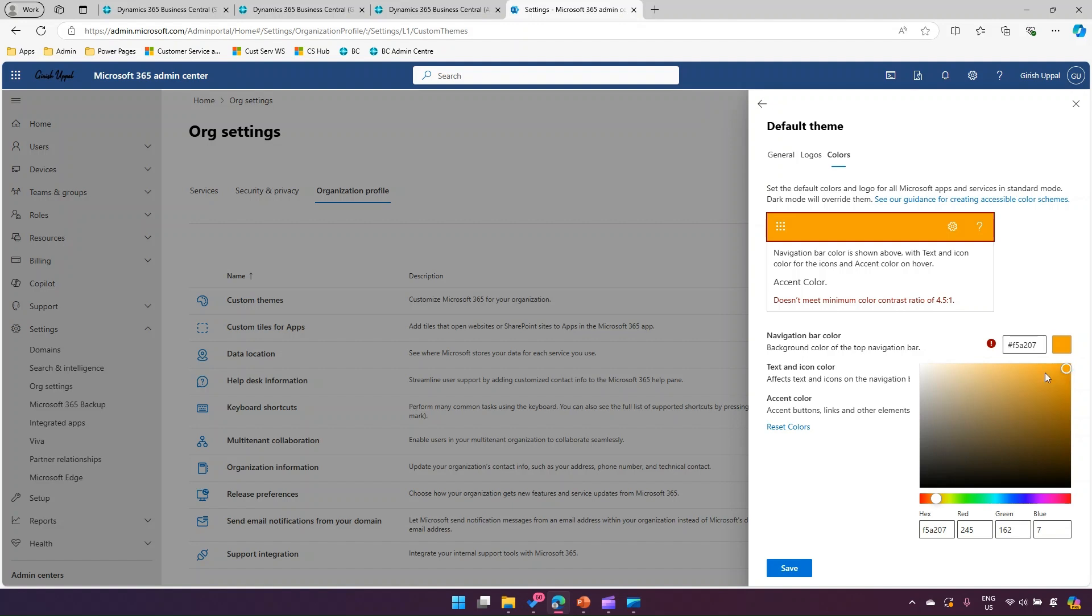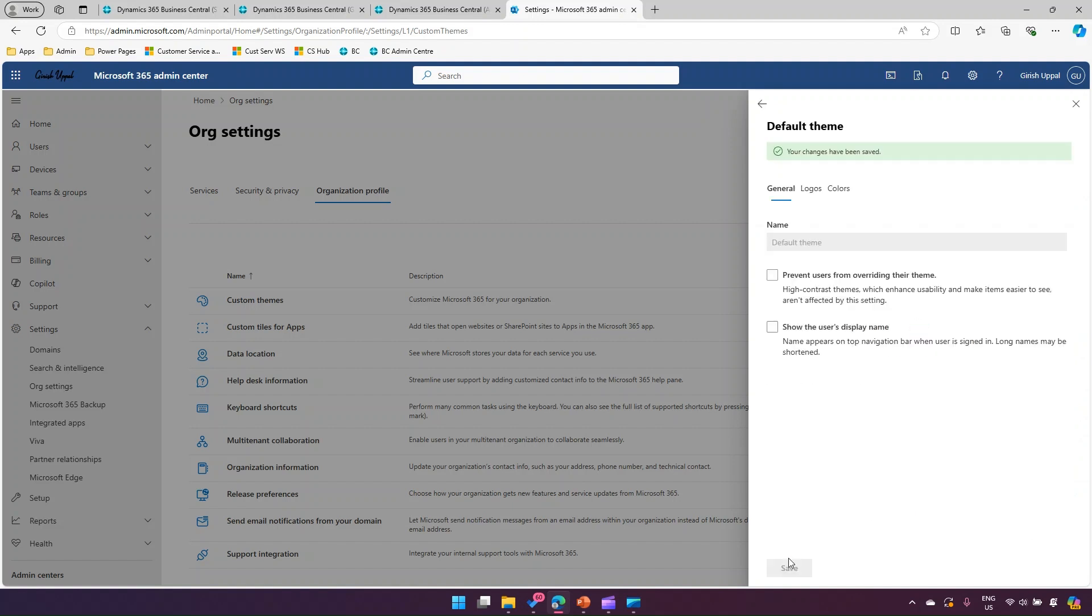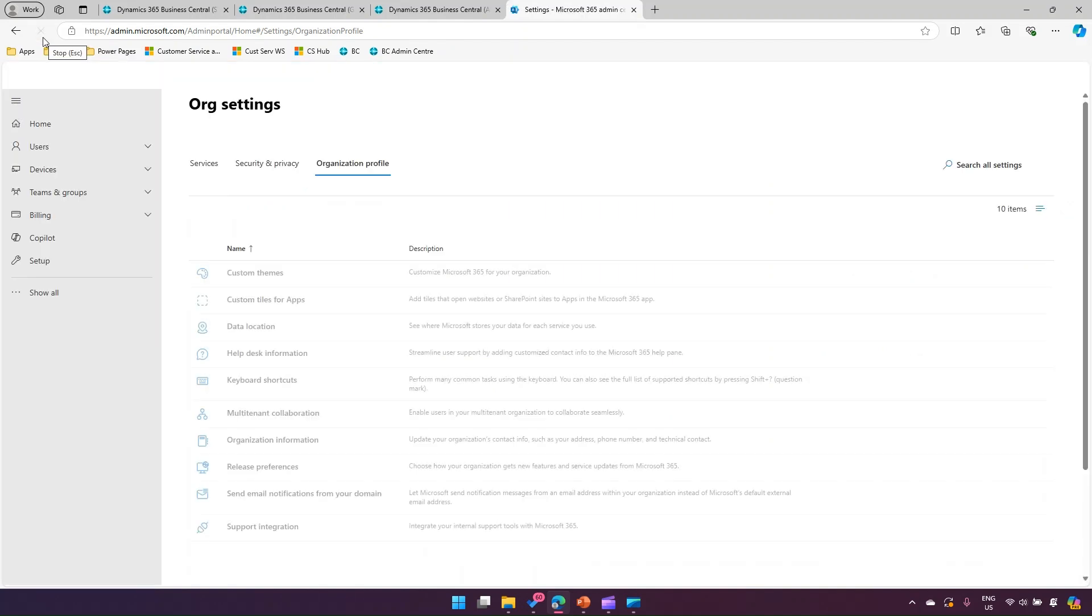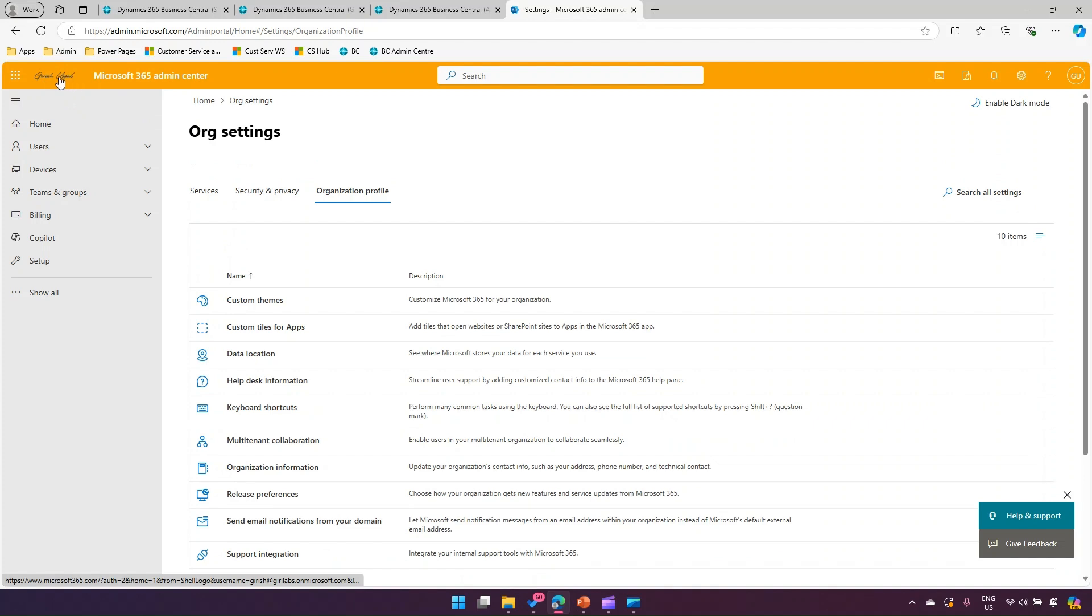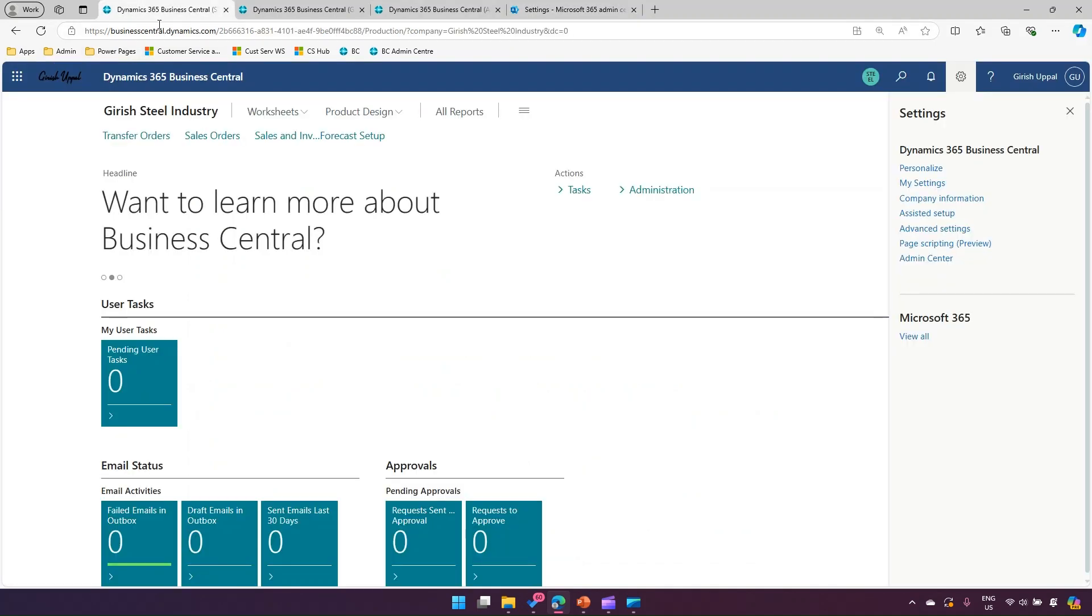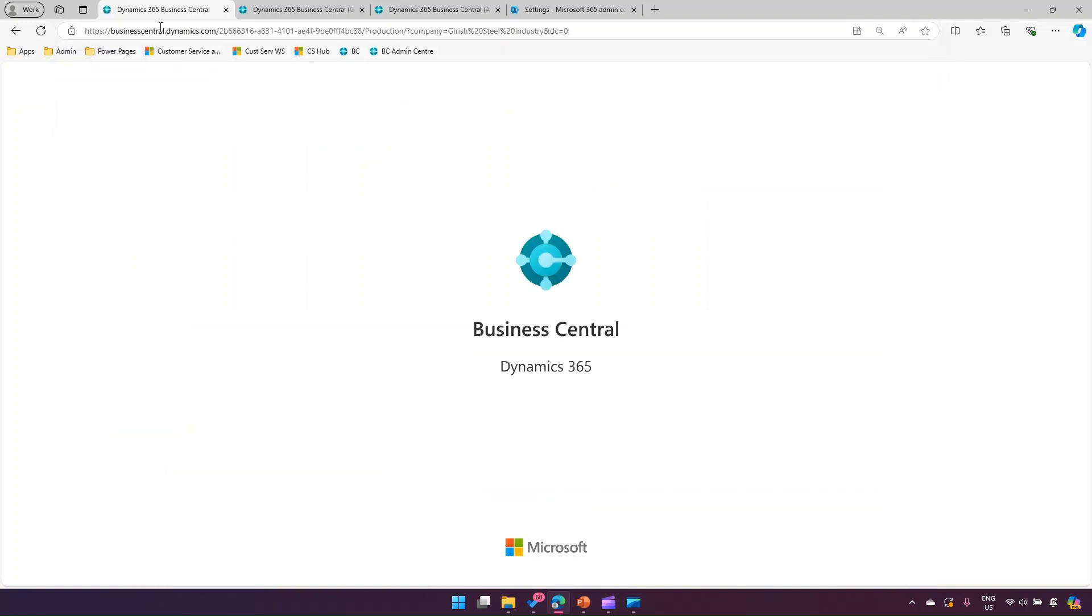For demonstration purposes, I'll pick this color and click on save. The moment you make changes in Microsoft 365 admin center, the change will not be reflected immediately, but if you do a hard refresh, then that bar color changes along with the organization logo. Once you click on that organization logo, you can configure the hyperlink as well.